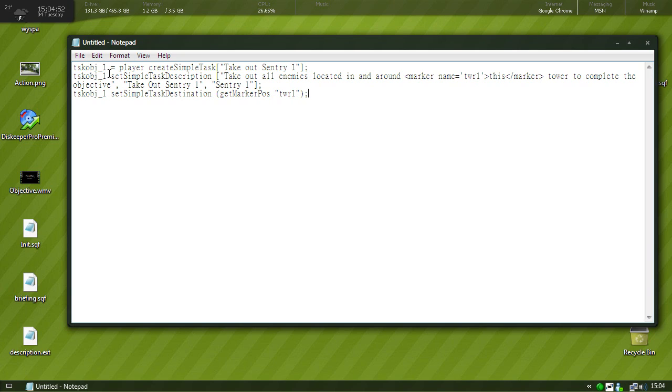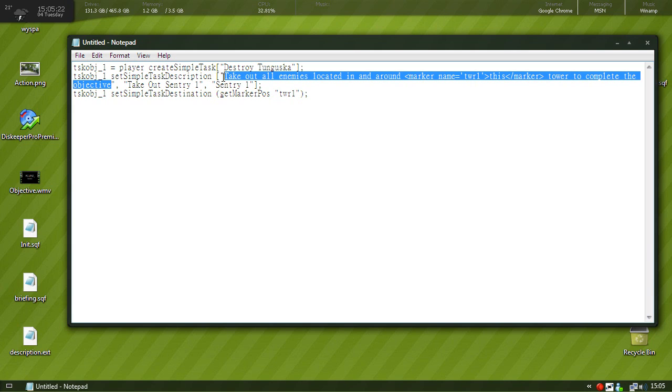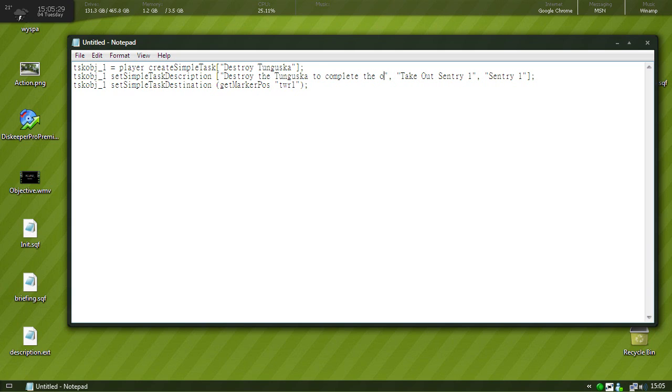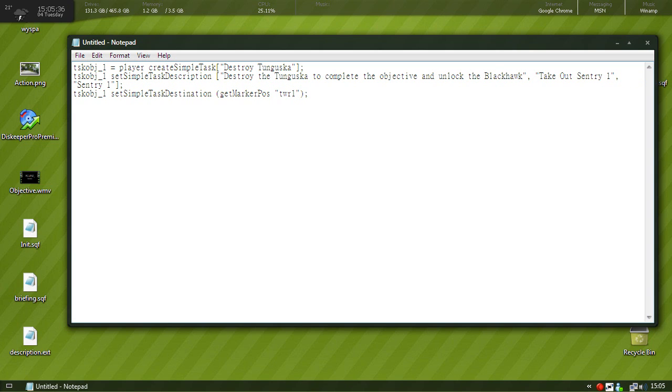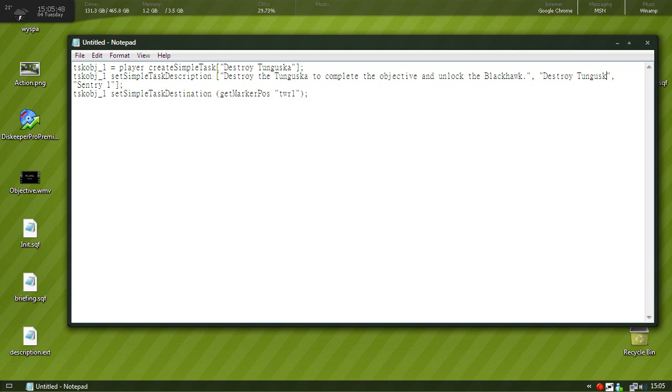So I'll open up this and I'm just going to copy and paste in my task. I'm going to post this highlighted code in the description. Paste it into here and remember how in the previous tutorial we named the objective OBJ underscore one. So first things first, player create simple task and then this will be the name that we give the task. So we'll name it destroy Tunguska. And then where it says set simple task description, this is the description that will be shown right beside the task. So we'll put destroy the Tunguska to complete the objective and unlock the black box.